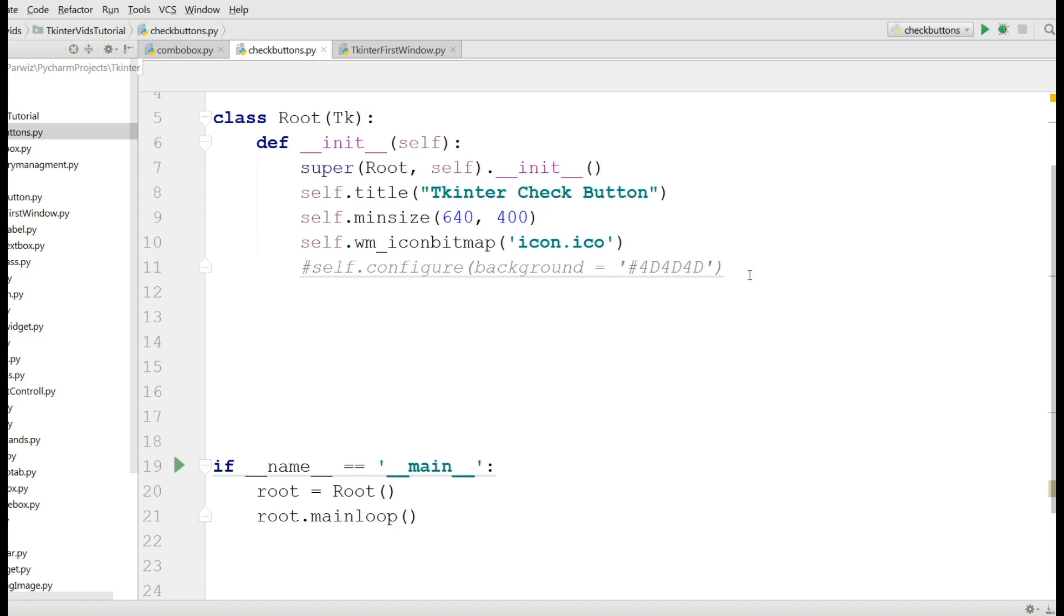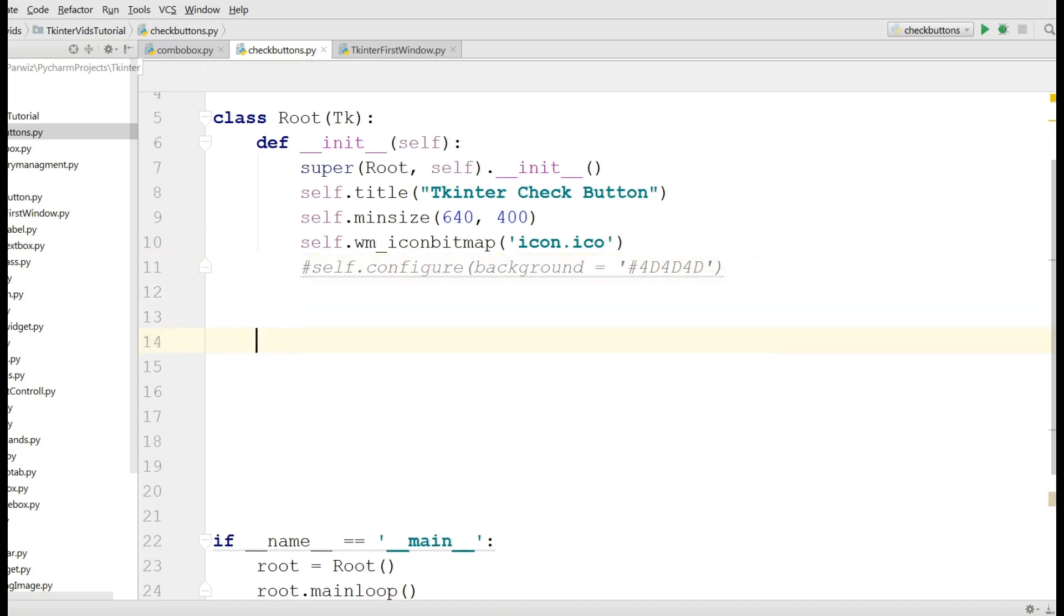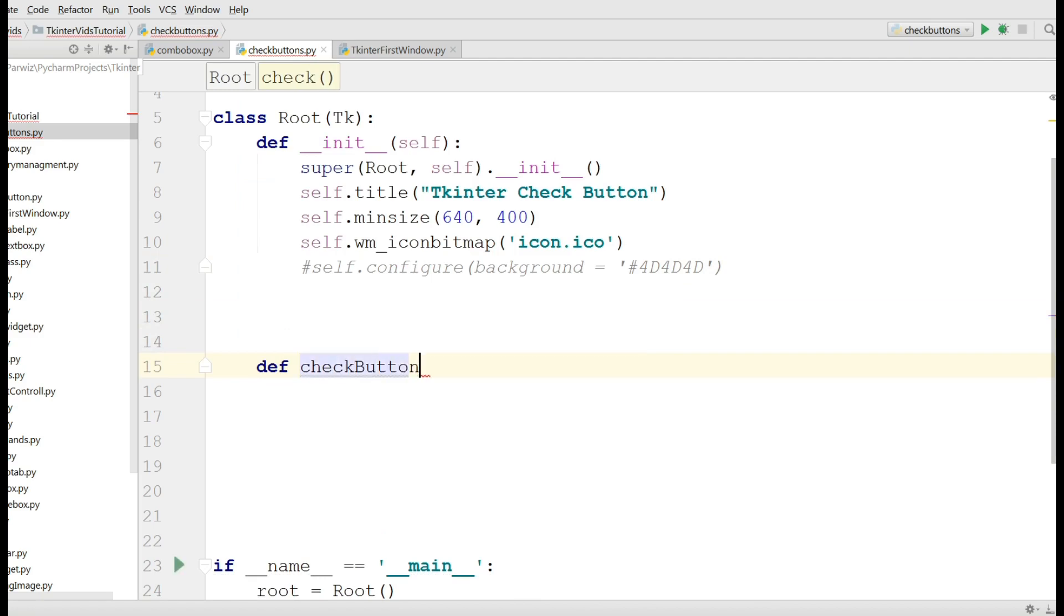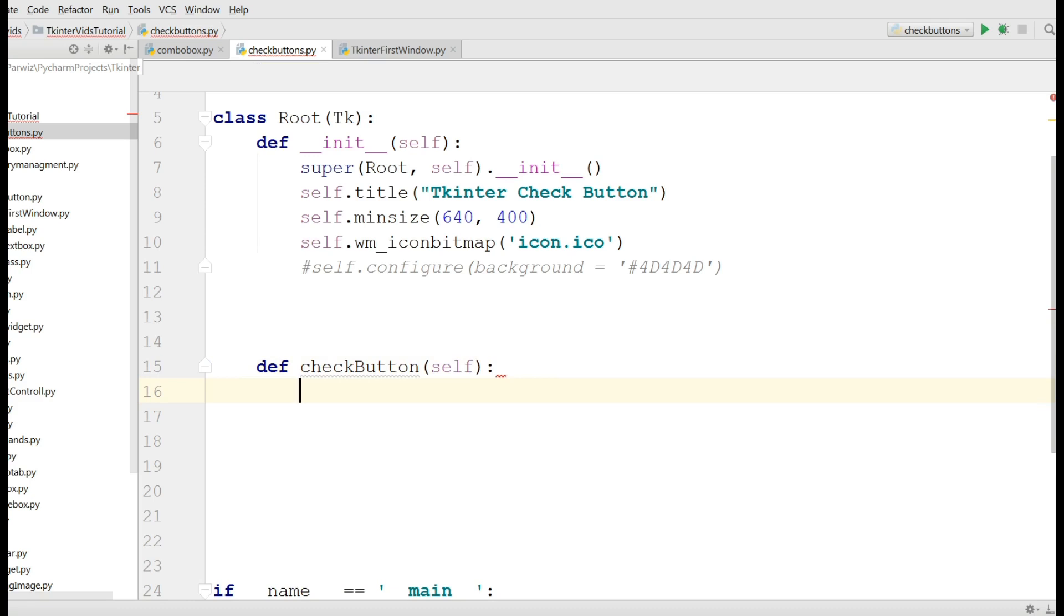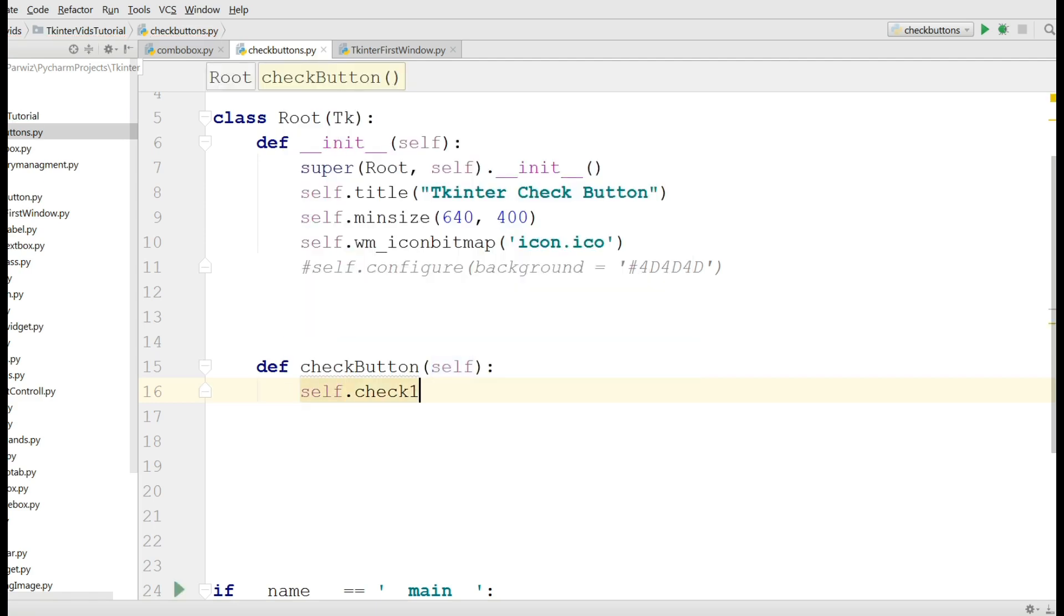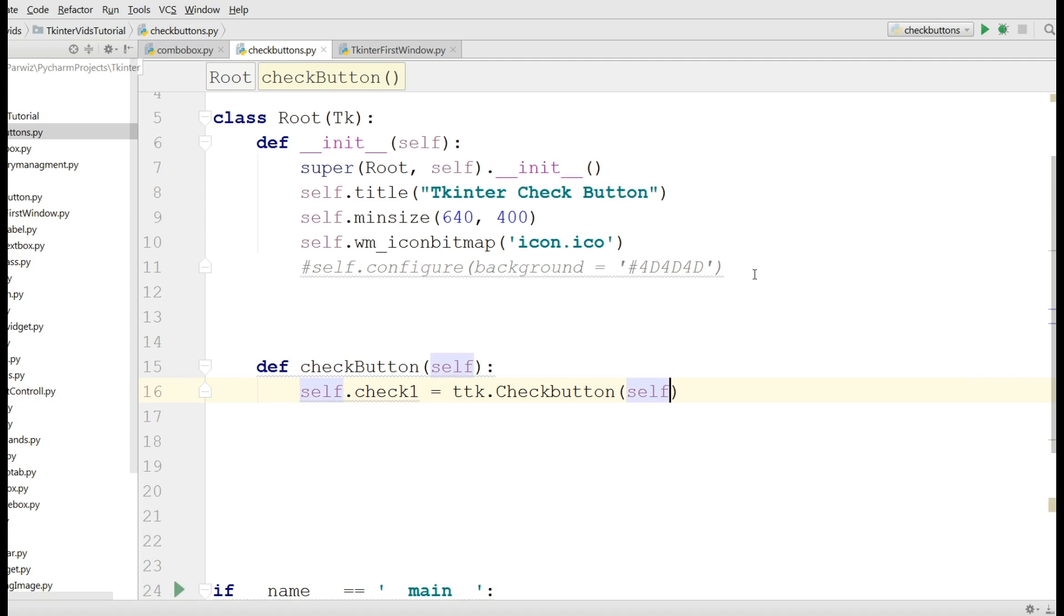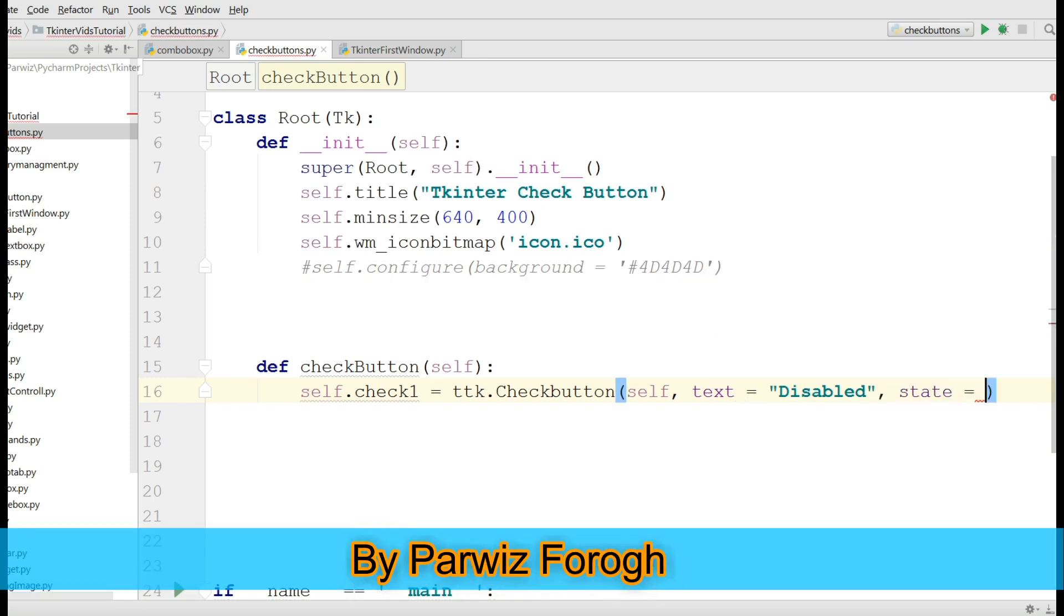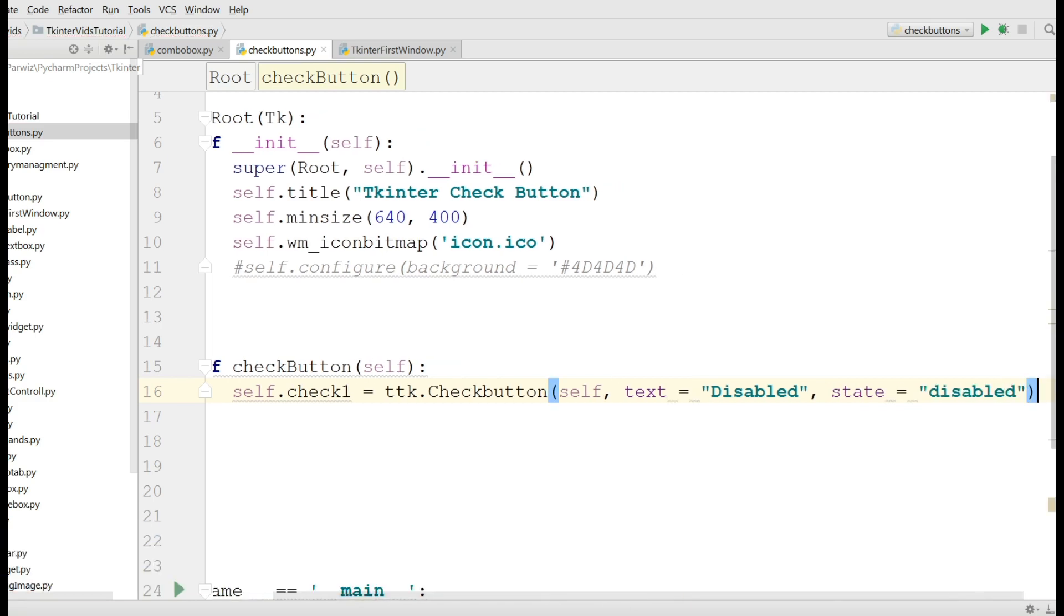Now I am going to define a new method. Def checkButton. The first kind of checkbutton that we are going to make is a disabled checkbutton. Sometimes we will need to make a disabled checkbutton. Self dot check1 equals ttk dot Checkbutton, self, the text is going to be disabled, and the state also is disabled.